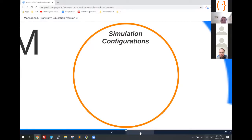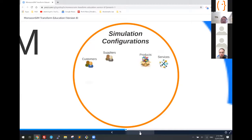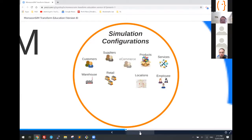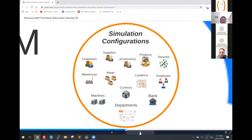Moving on to the next bubble: the simulation configuration. Here are the things you can configure in Monsun Sim — customers, suppliers, products, services, warehouse, retail store, location, employees, e-commerce, machines, currency, banks, departments. You're free to configure these, or use the default, or use the micro course already set up for you.